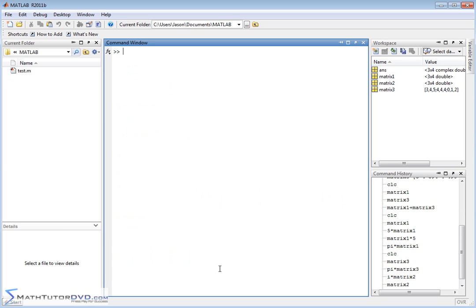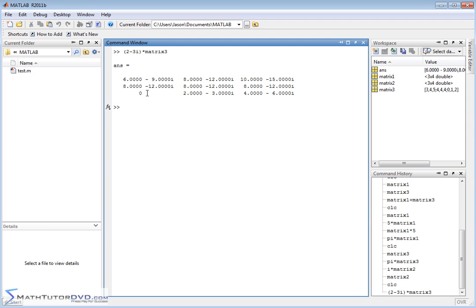In fact, you can even get a little bit more crazy. Let's just wrap a parenthesis around this so we make sure we do it right. 2 minus 3i times matrix3. So this is what we call, you know, a complex number. It has a real part and has an imaginary part there. We can multiply that by a matrix, no problem. MATLAB is going to distribute this complex number into each element.